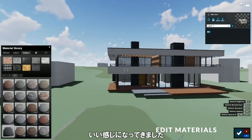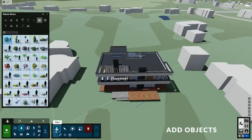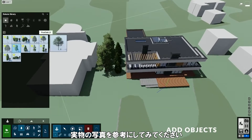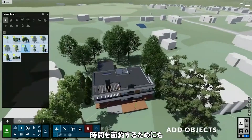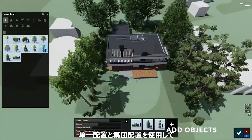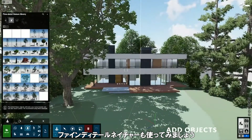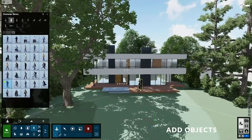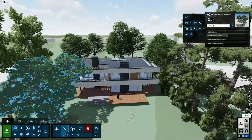Our model is starting to look really good. Now let's populate the surroundings of our project by adding some objects. When adding trees, try to use real photos at the project's location as a reference so you can place trees in a similar position. However, to save ourselves some time, we don't have to be too accurate. Let's just use the single placement and mass placement tool to add a couple of trees around the building. I'll also use one of the fine detail nature objects. You can add some people in front of the house too. Once we are happy with how our scene looks, let's start creating some images.